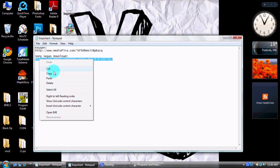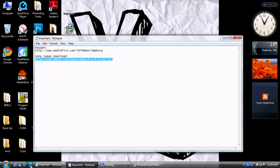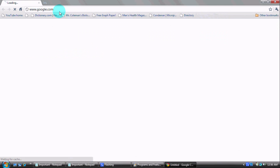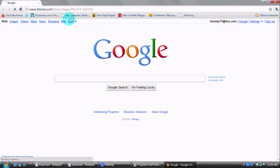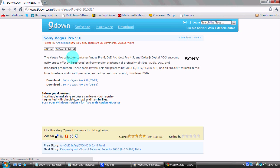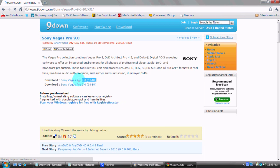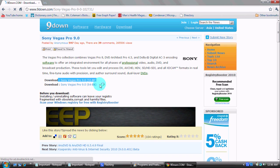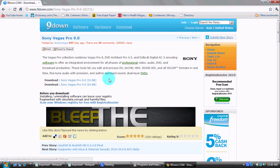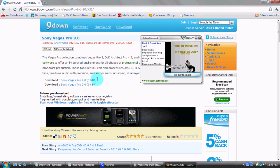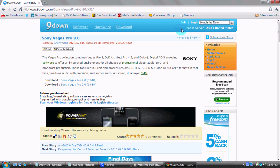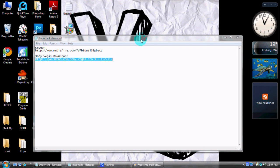So when you go to the download page, this is what it's going to look like. You guys are going to decide which bit is going to work for your computer — 32-bit or 64-bit. It's the same download, so it depends on your computer, but there's nothing different.